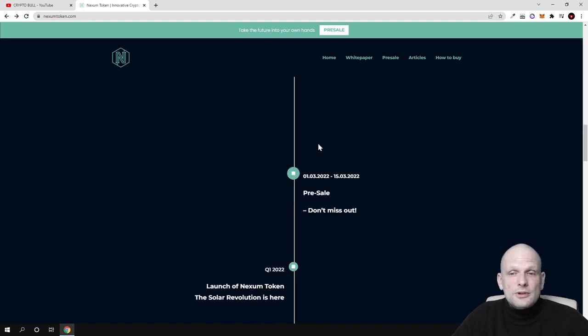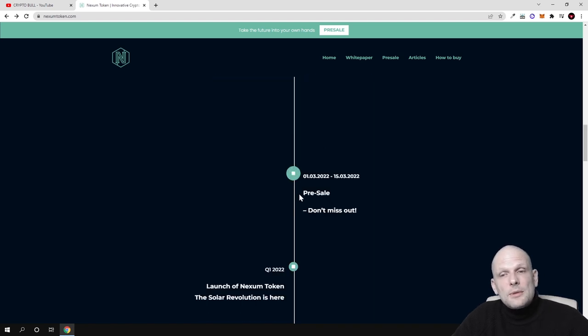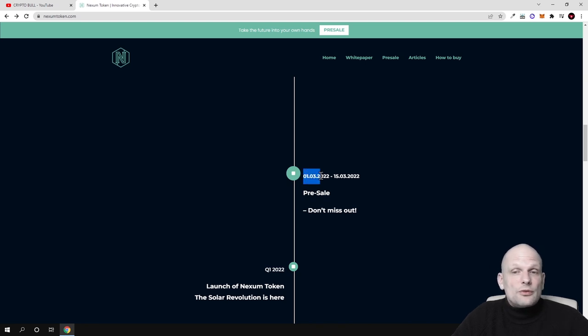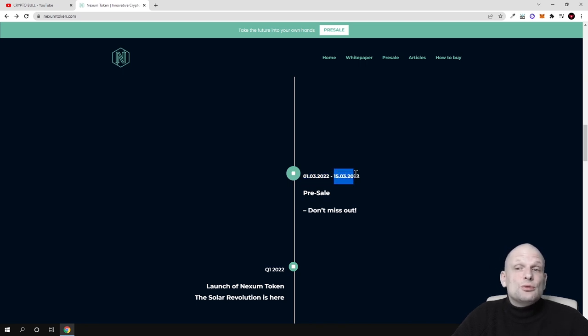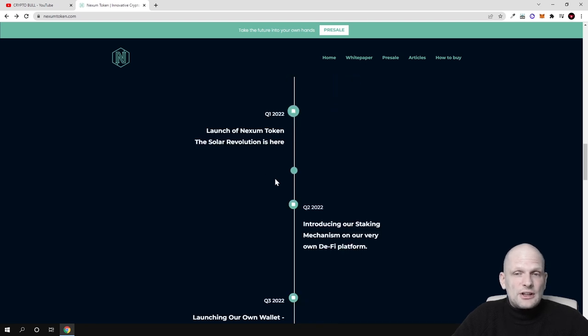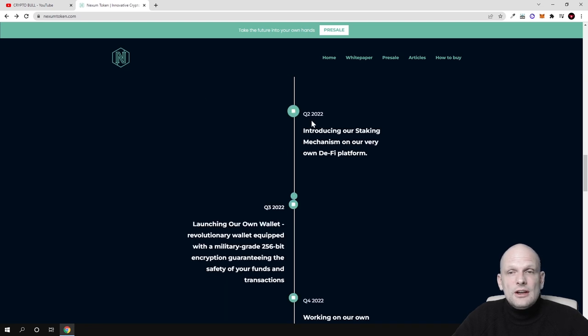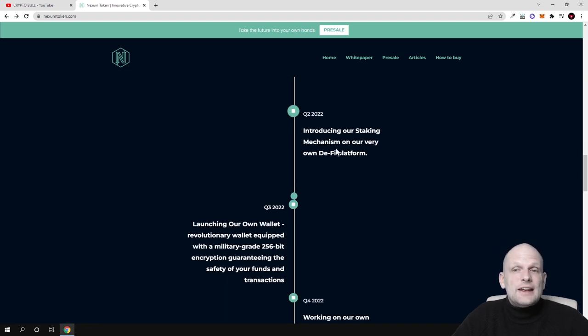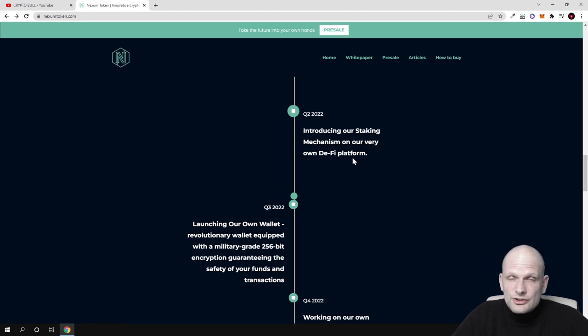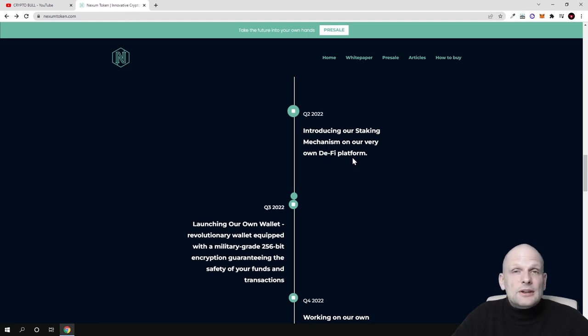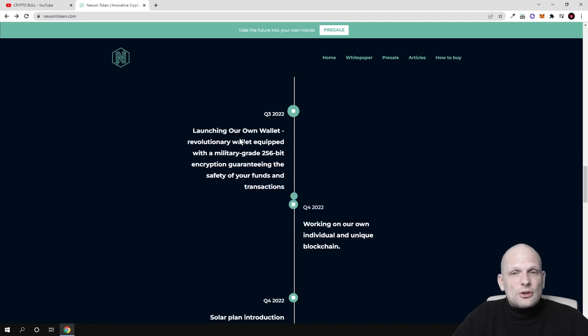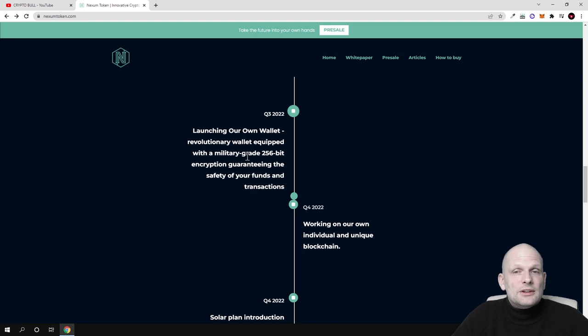Here's the infrastructure roadmap. Pre-sale started on 1st of March and will last till 15th of March. Launch of Nexum tokens, the solar revolution is here. In quarter two, introducing our staking mechanism on our very own DeFi platform. There will be a DeFi platform created by Nexum with staking available for token holders.